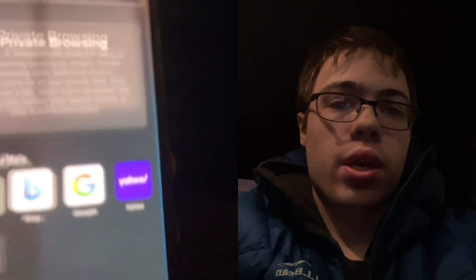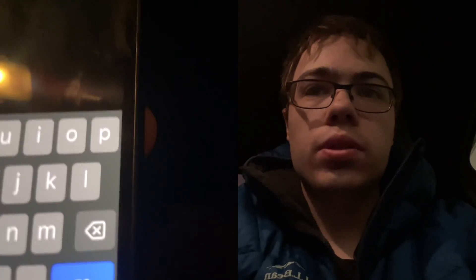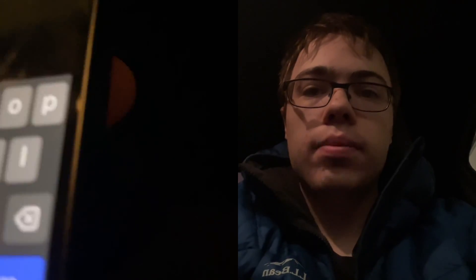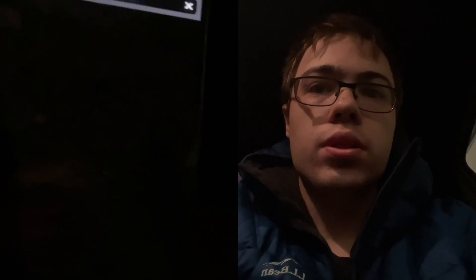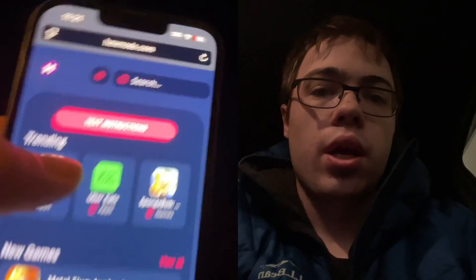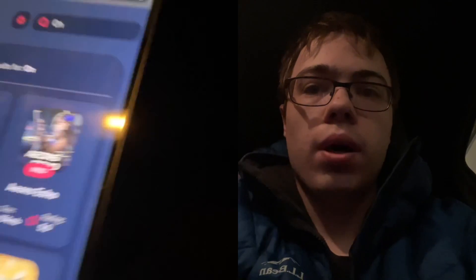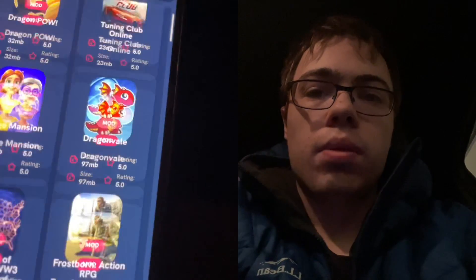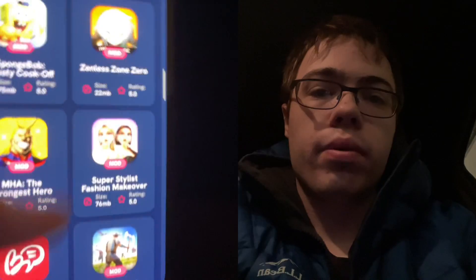What you want to do is go over to hexmods.com. Once you're on this site, go to the search bar and type in 'OnStream' and it should come up at the bottom.